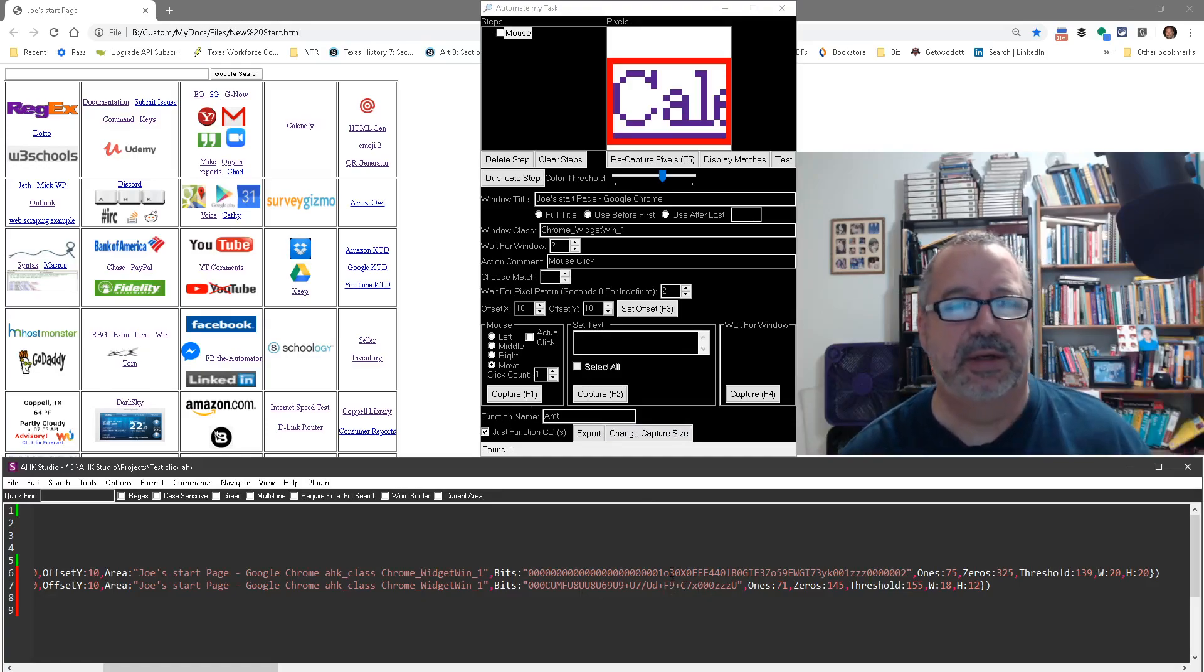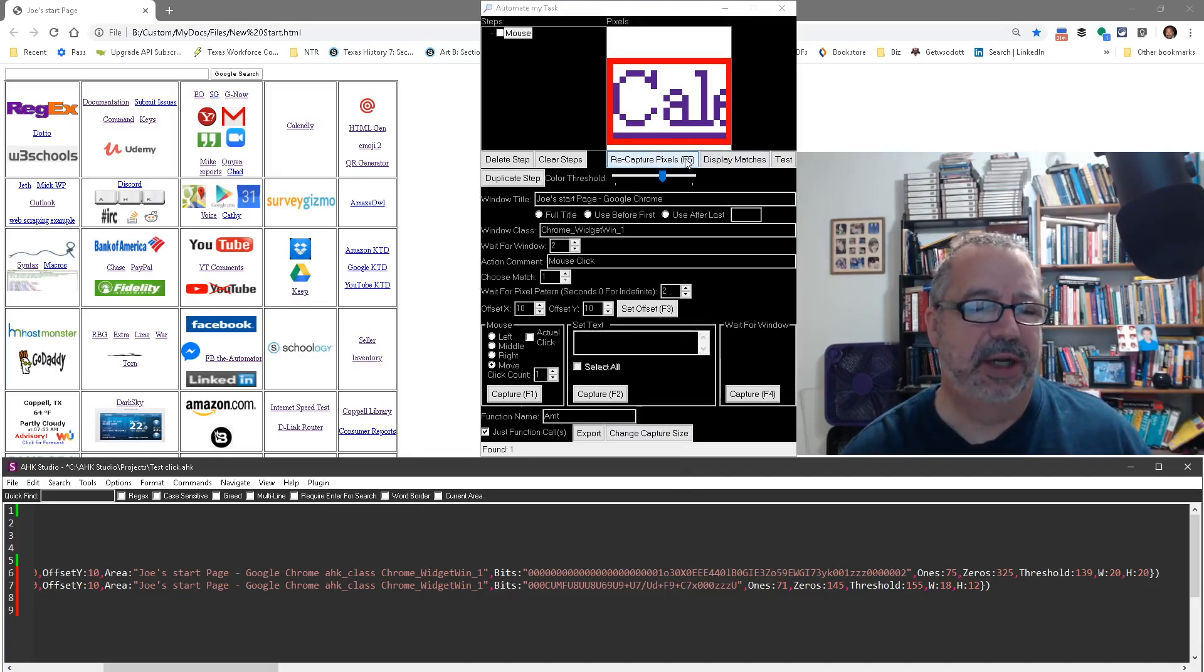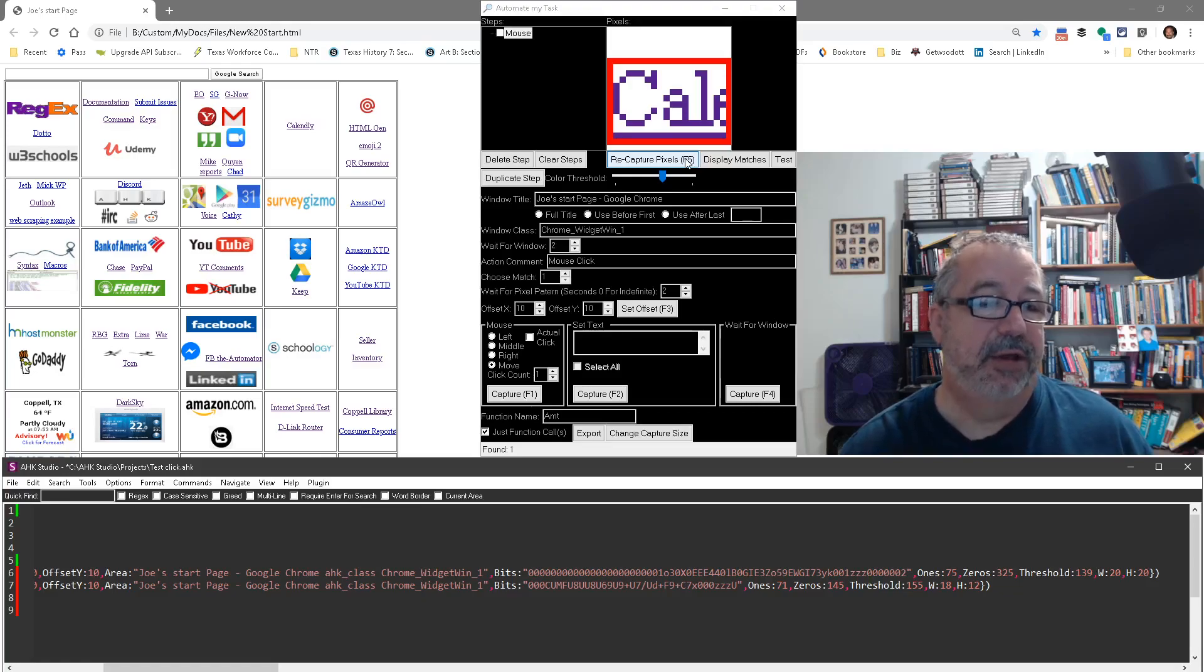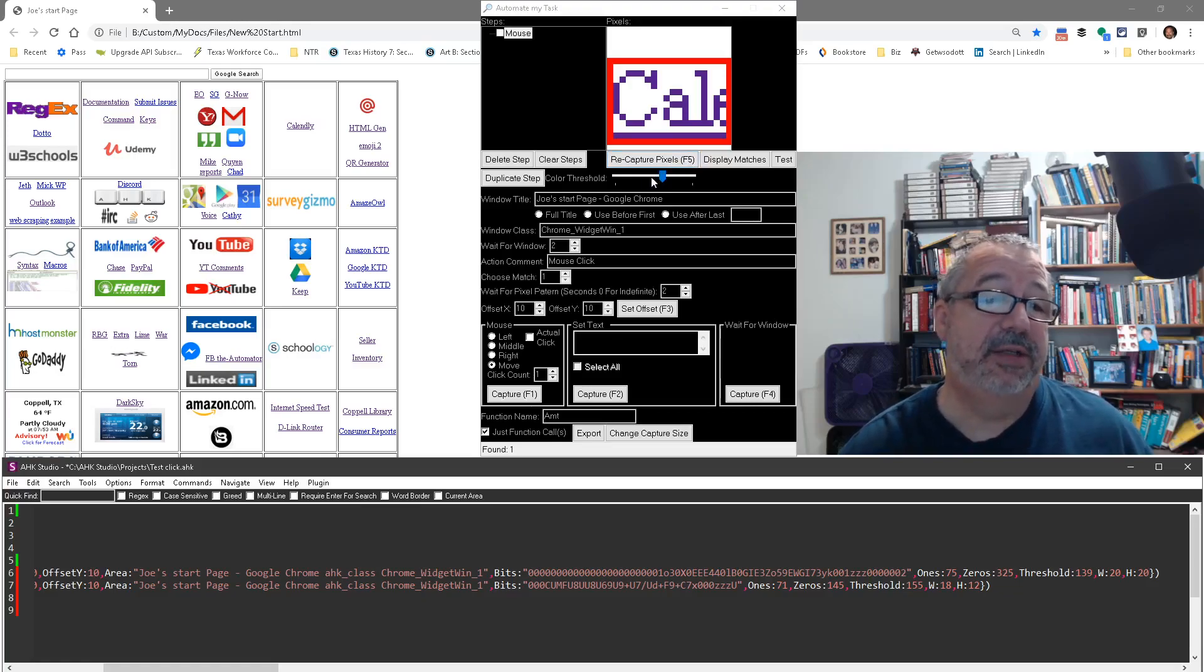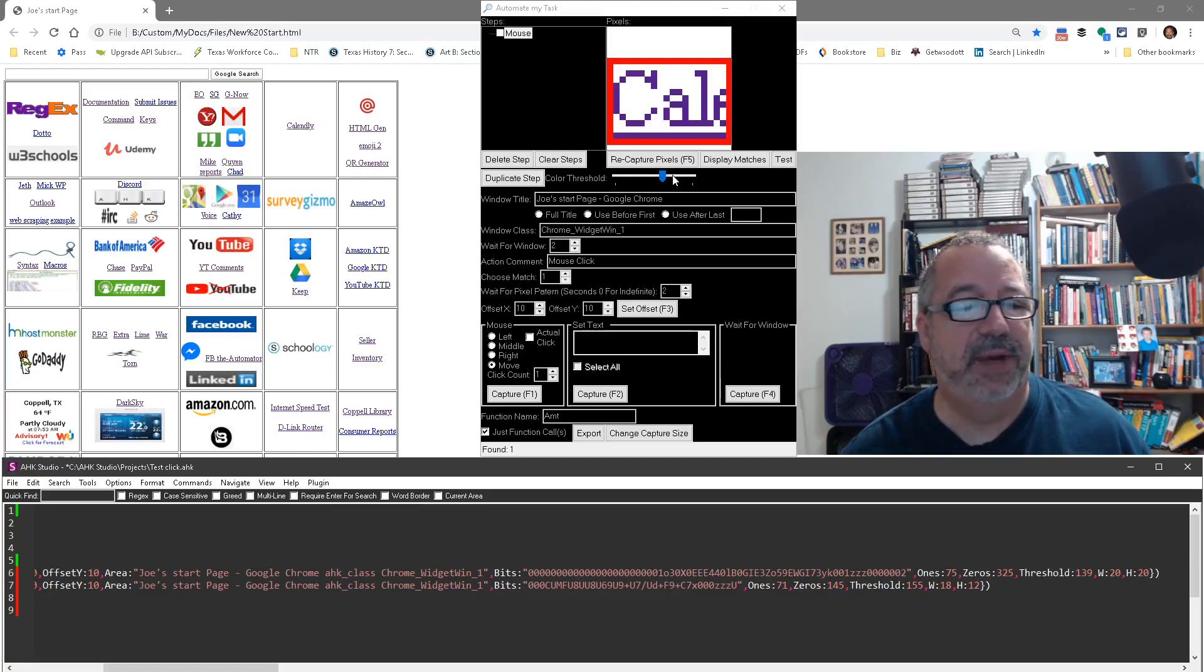Again, F5 is really great when you're working on something and it didn't work great. Just adjust this color threshold, usually drop it down a bit. I've had to go both ways. I rarely have ever gone far.